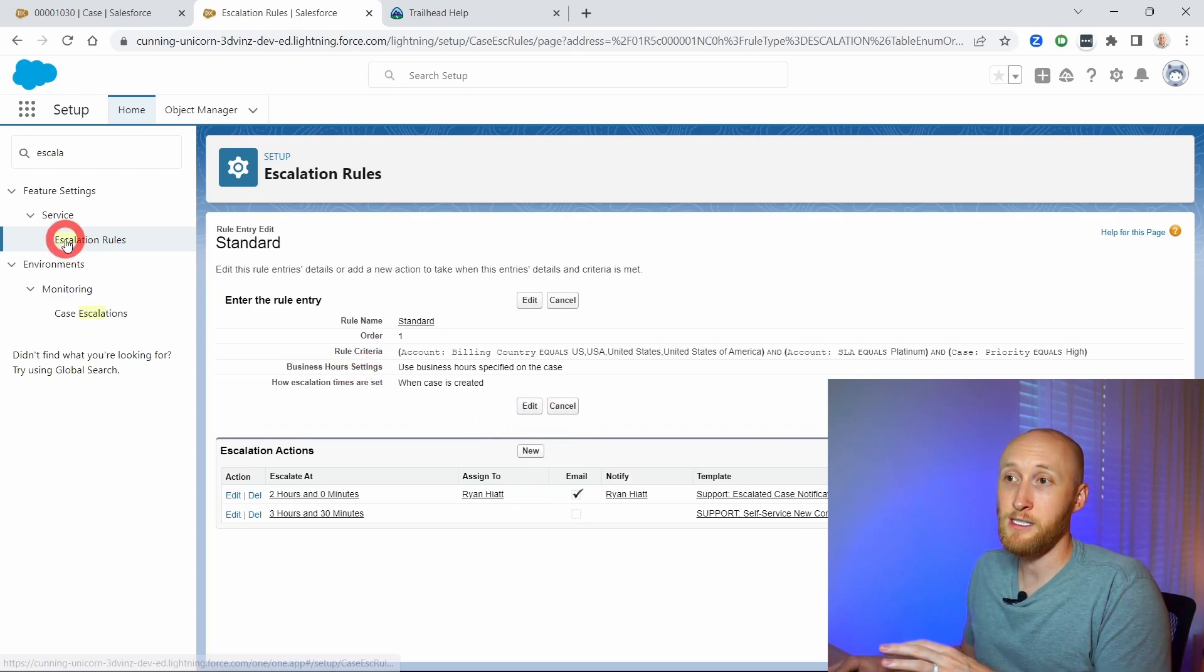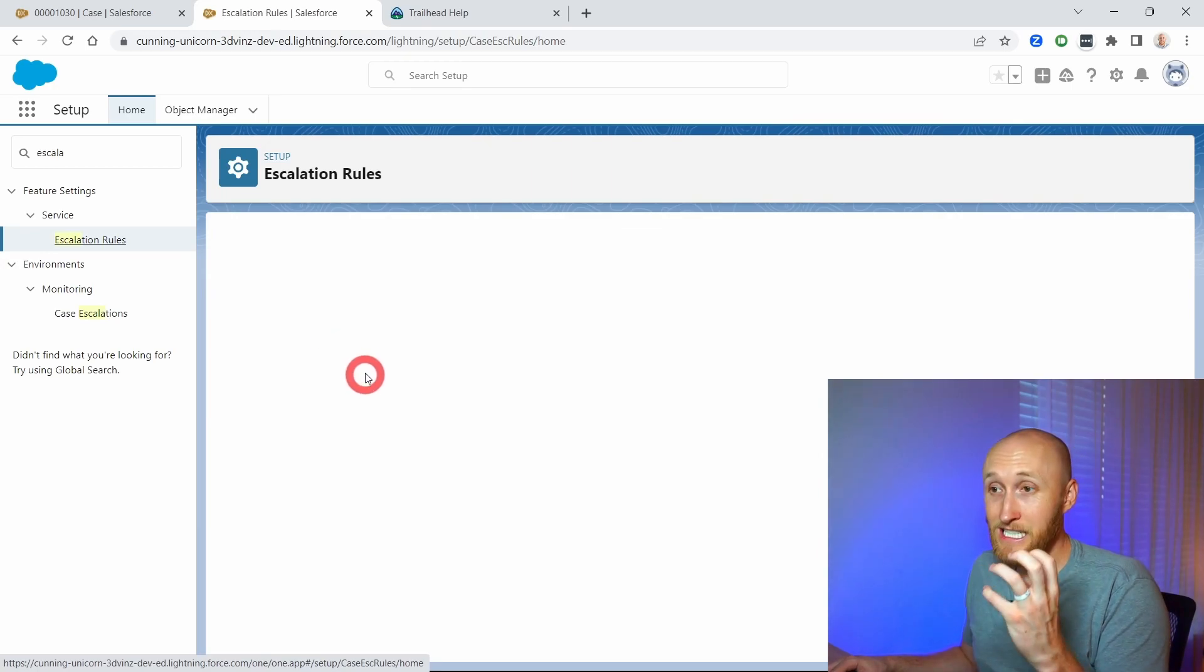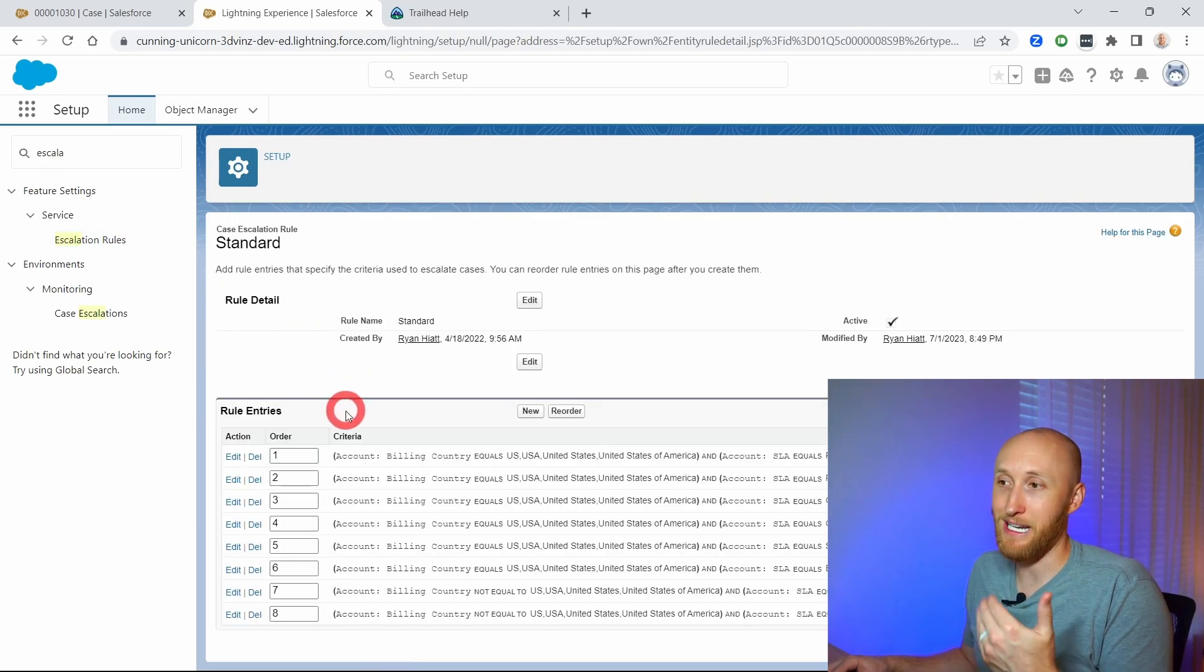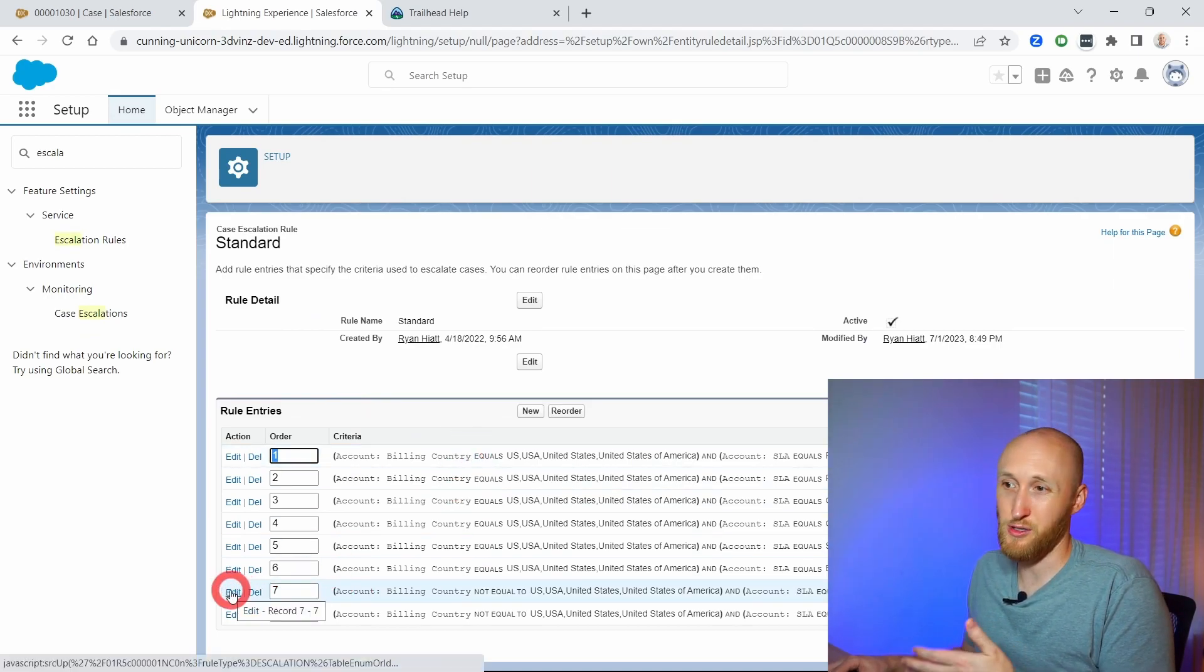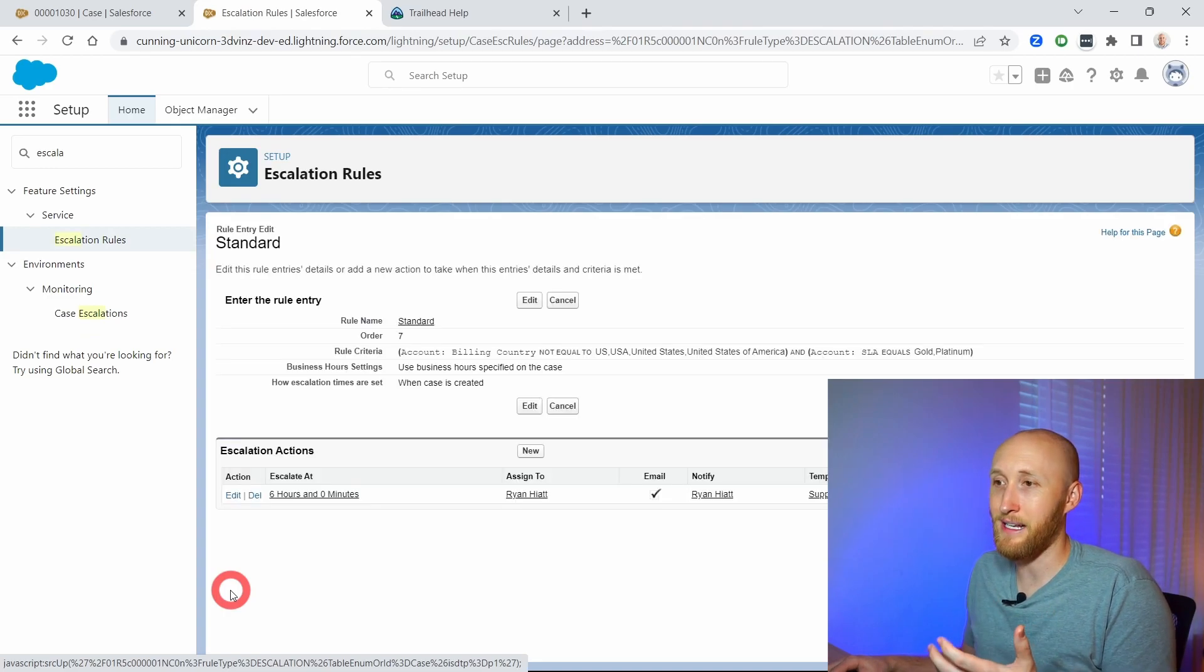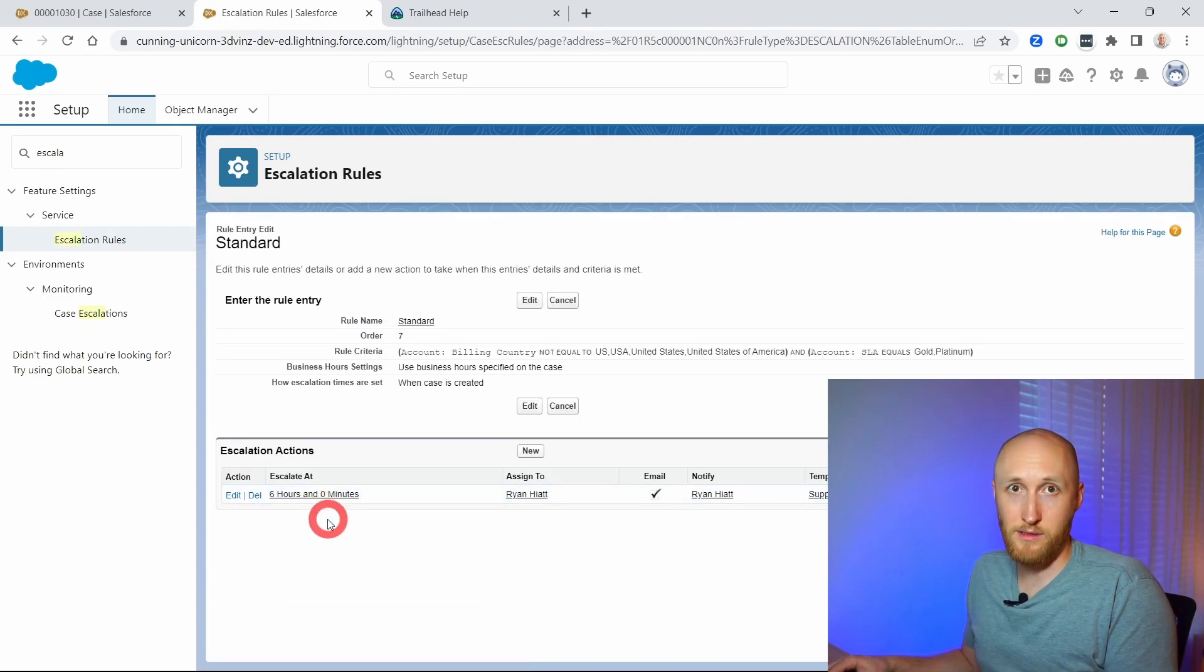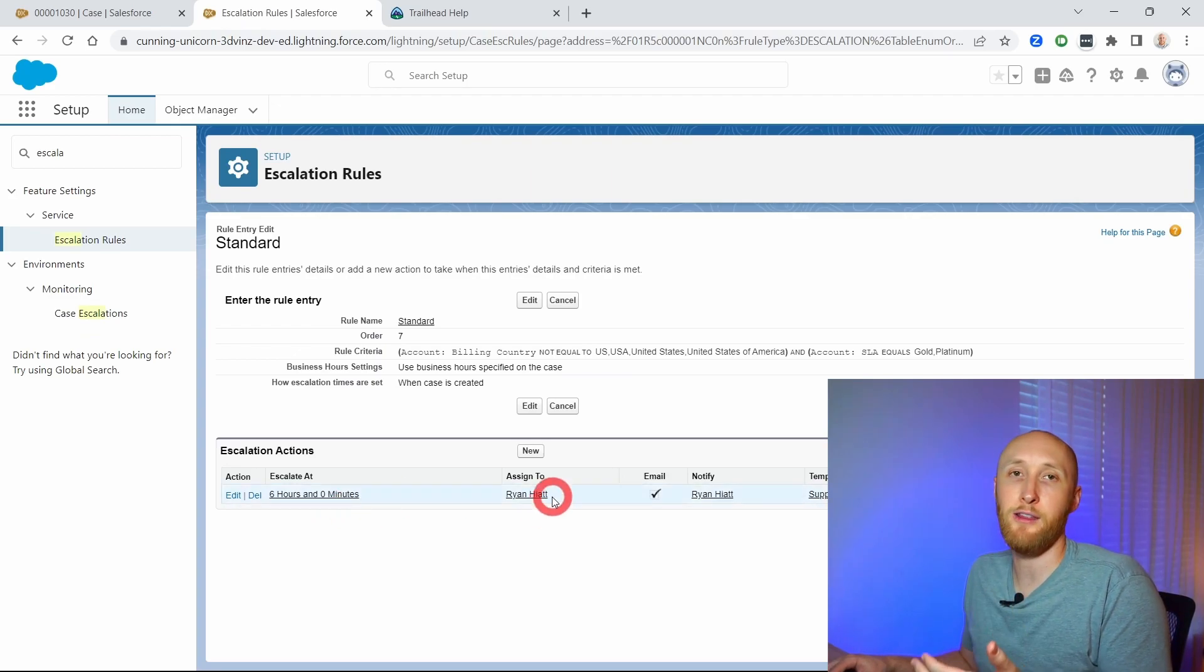And so that's just that first escalation rule. As I mentioned, each rule entry can have a different action. So that was just that first one. If I go down the list maybe to a lower tier of a case, this one is set up for six hours. It's not super high priority. If I don't close it within six hours, then there'll be some action taken.